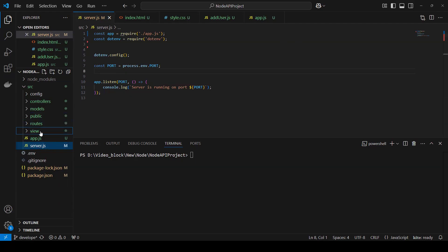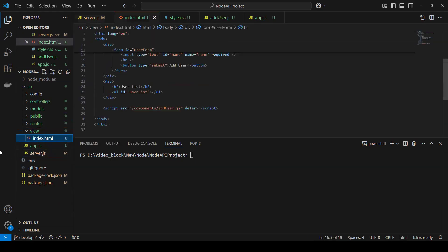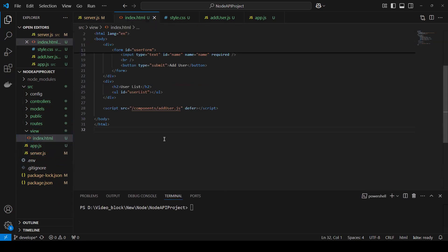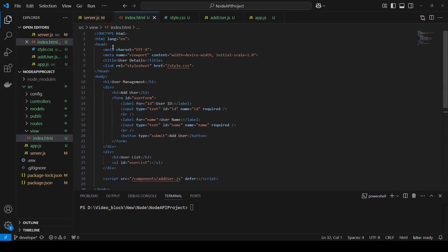I have created one more folder called 'views', and inside it an index.html file. This is simple HTML where I put all the details — user management, add users, a user form, and a user list to display. I'm using a user ID as a label, with the ID required, and name is also required — username with type text and required. I added a submit button labeled 'Add User'.